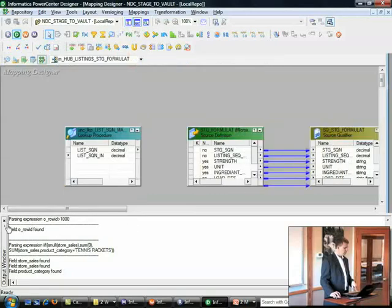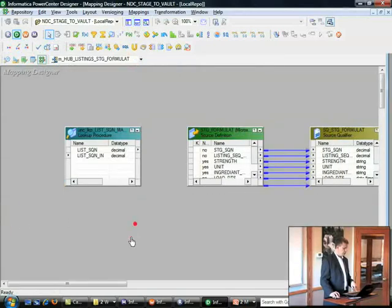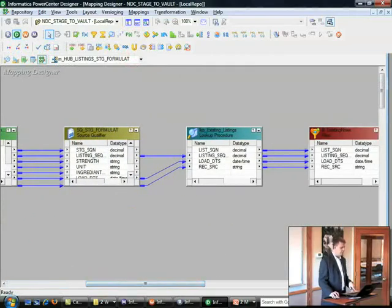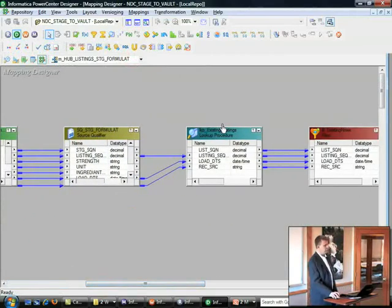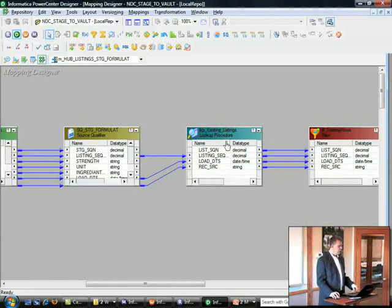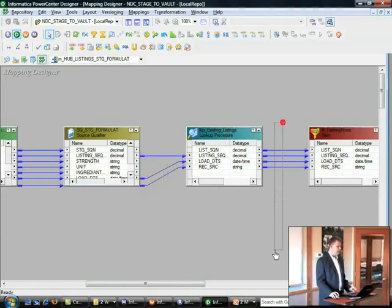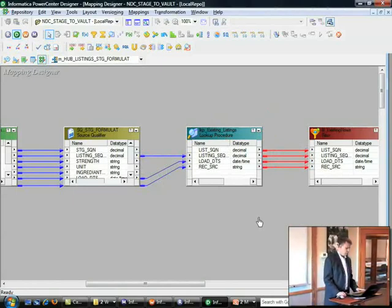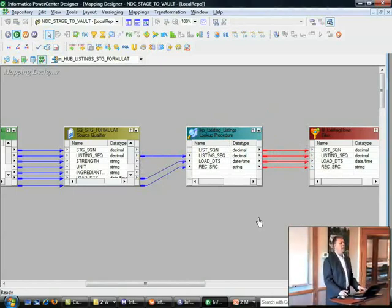We have an unconnected lookup here, so far so good. Let's take a look and see if we've got a connected lookup. There is a connected lookup. So we've got a lookup of existing listings and incoming data. You can see the stream connectors, and that is the way that we work with connected and unconnected lookups.